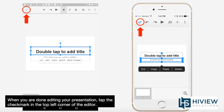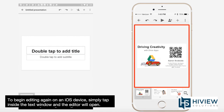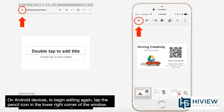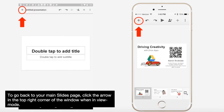When you are done editing your presentation, tap the check mark in the top left corner of the editor. To begin editing again on an iOS device, simply tap inside the text window and the editor will open. On Android devices, to begin editing again, tap the pencil icon in the lower right corner of the window. To go back to your main slides page, click the arrow in the top right corner of the window when in view mode.